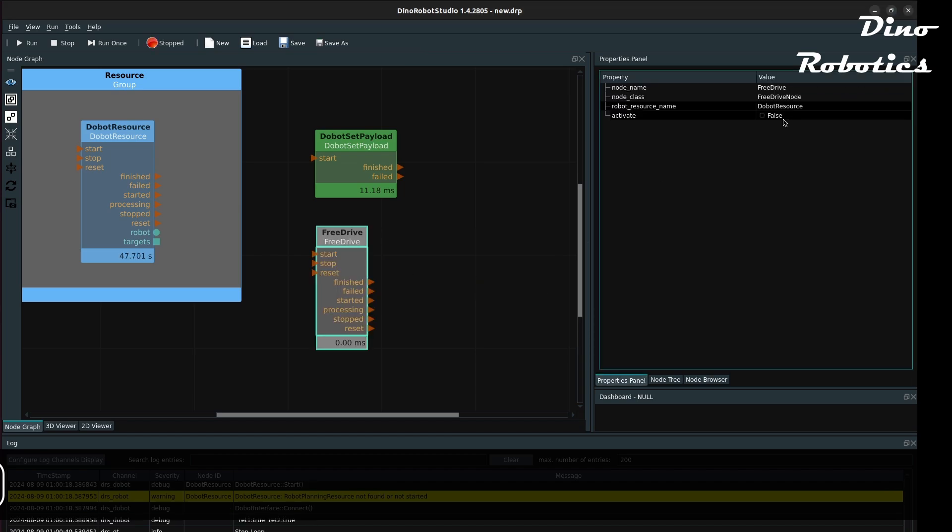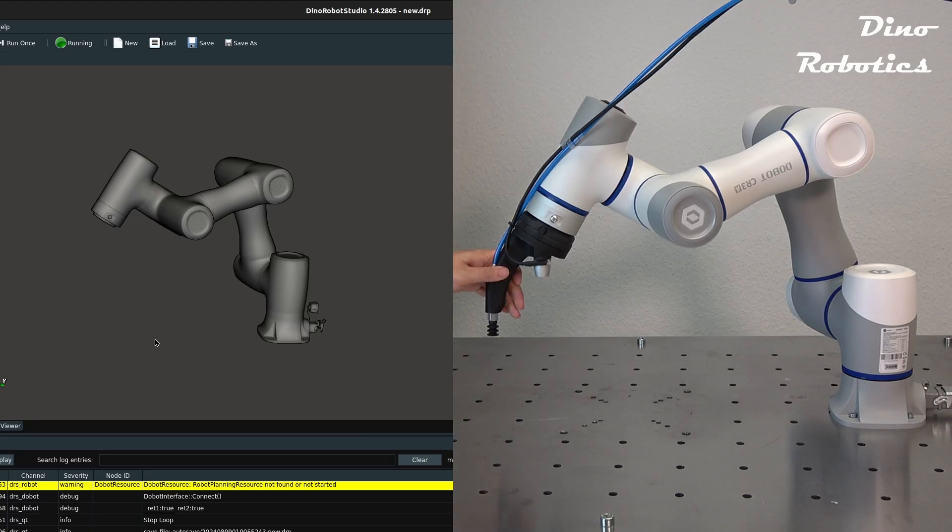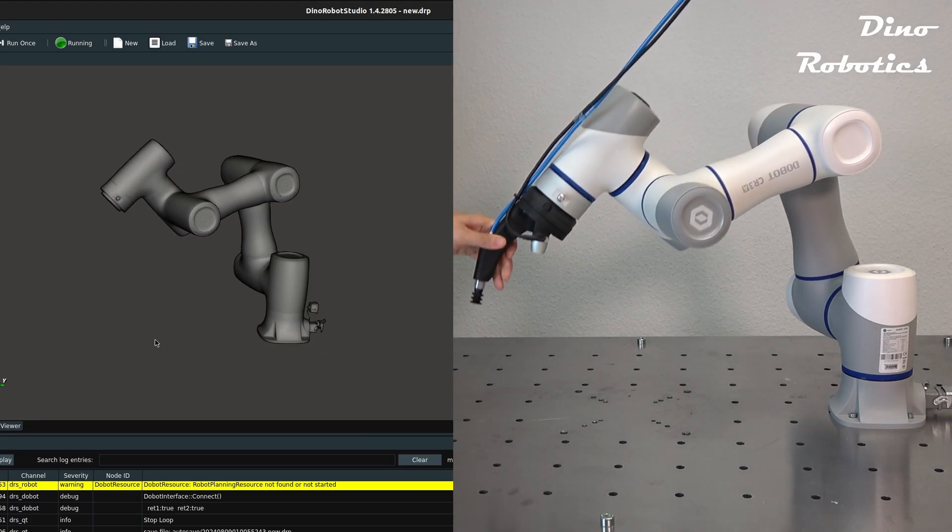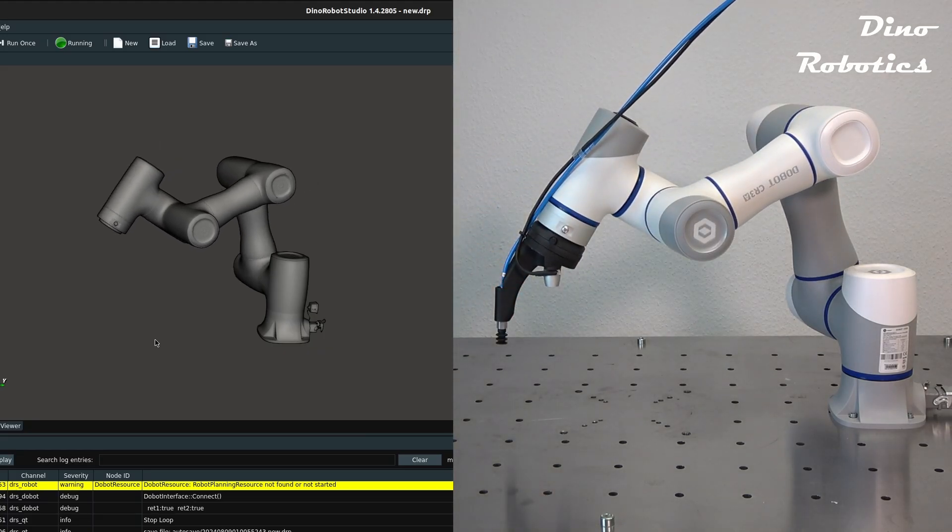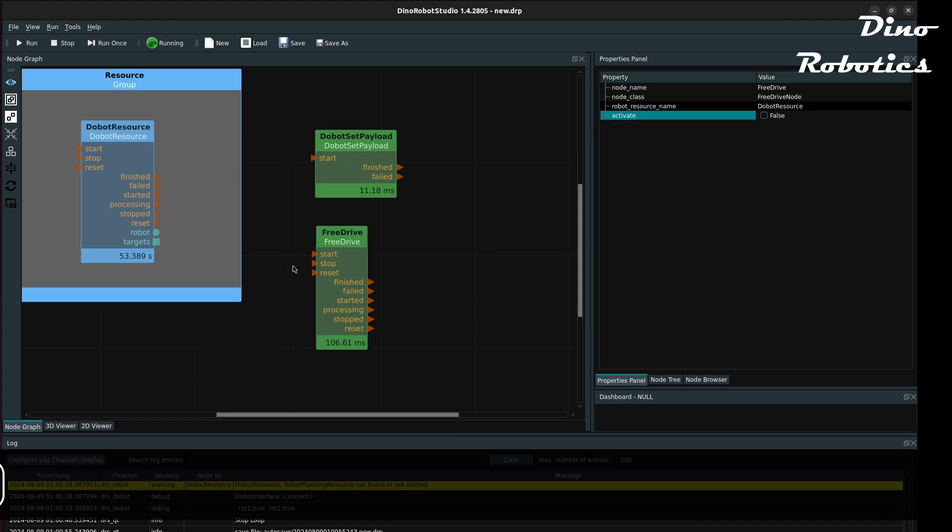After that, the free drive node can activate the free drive mode to move the arm freely. To stop this feature, just deactivate the checkbox and trigger the node again.